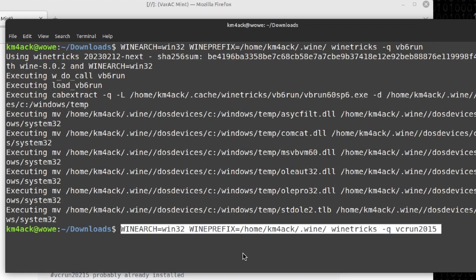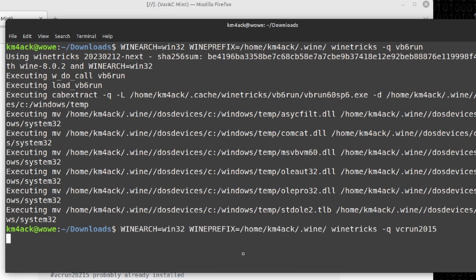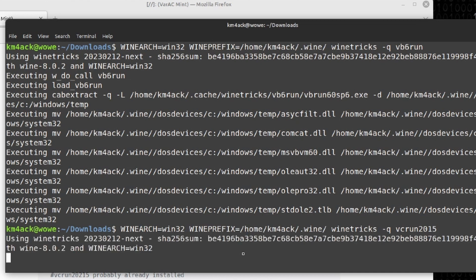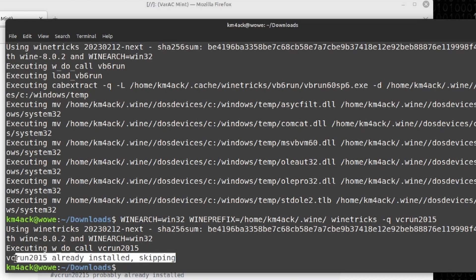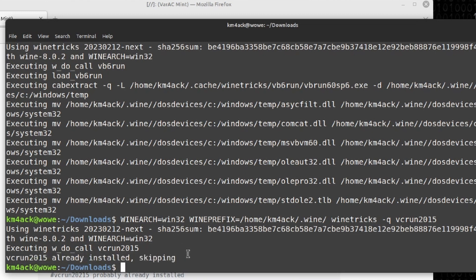Now that VB6run has been installed, the next thing we need to install is vcrun2015. Let's press return on that command and give it a couple of minutes. You may get a note that vcrun2015 is already installed, so it's skipping it. If it's not already installed, we do need to verify that it gets installed.